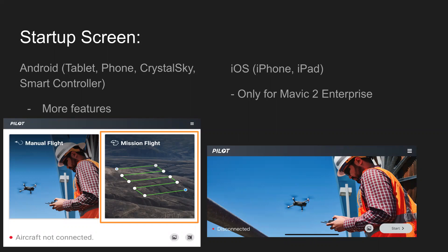But more or less, this is the startup screen you'll see. Left side Android, right side iOS.